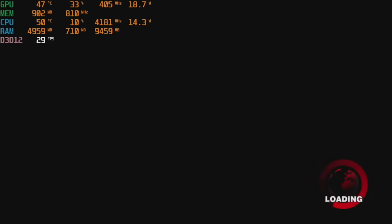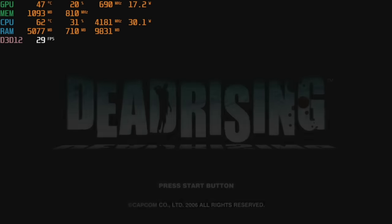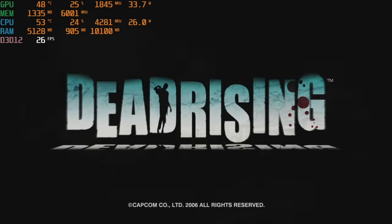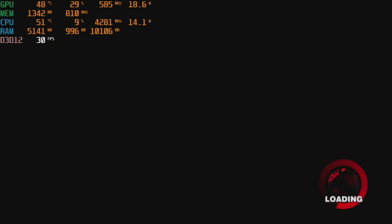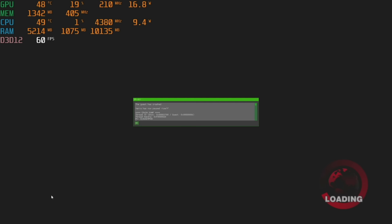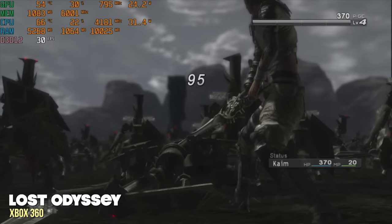Now, some games won't actually get past the start menu. Here is the first Dead Rising game, and as you can see here, it'll actually go through the title menu, and you can even start up a game. But after just a few seconds, the game is going to crash.